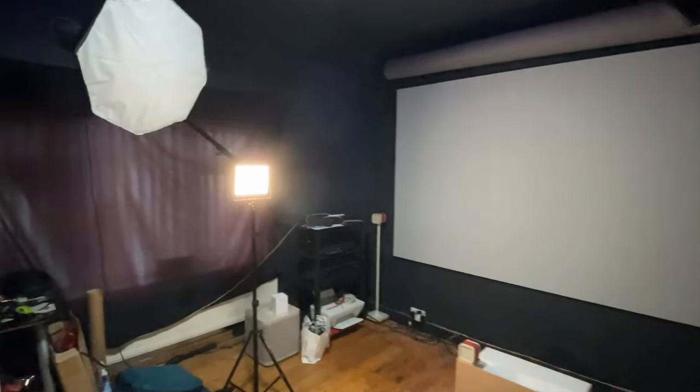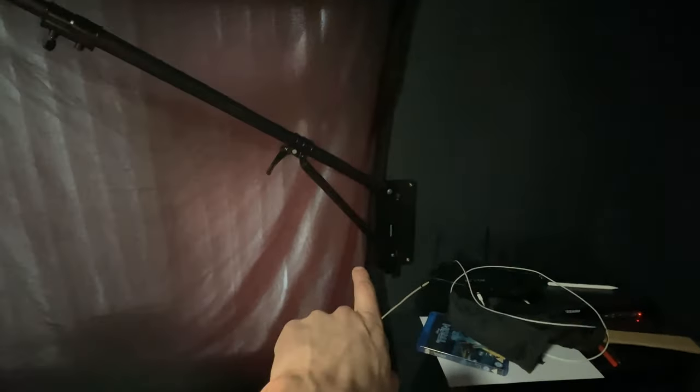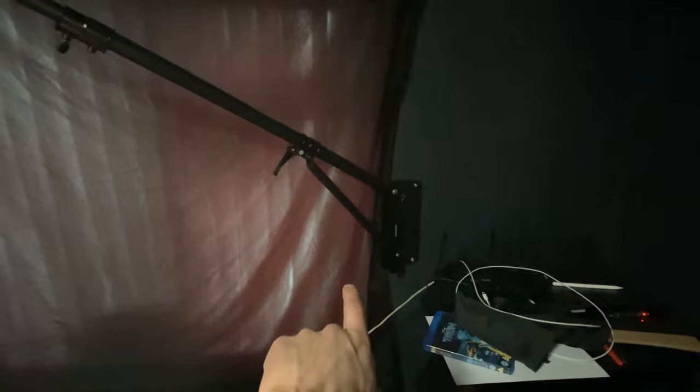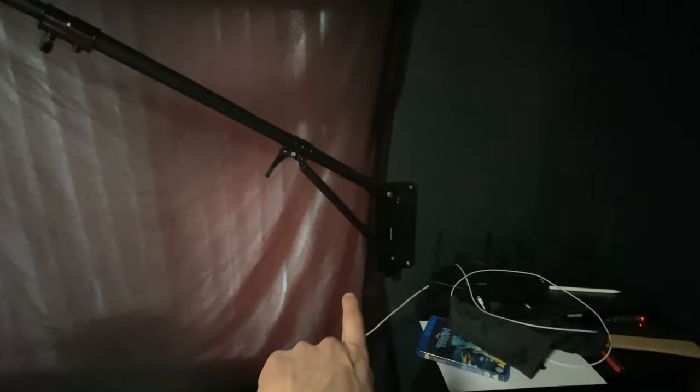So also, what else can I tell you about? I've got these boom arms to hold the lights on. They were from Amazon. They're newer ones and I think the pair cost me about £100. So they're pretty good.